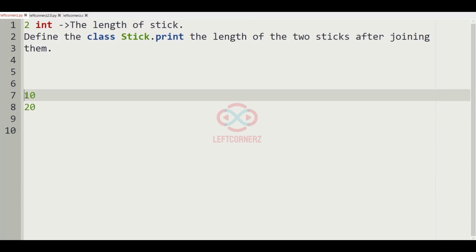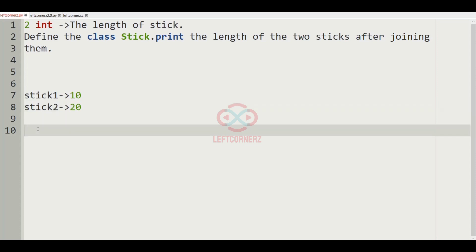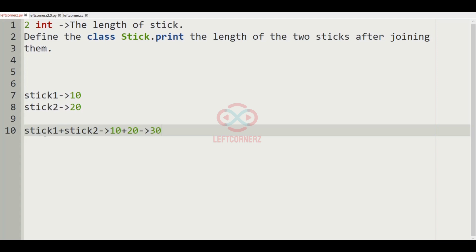Where 10 is stick 1 and 20 is stick 2. So stick 1 plus stick 2 which is equal to 10 plus 20, which is equal to 30. So 30 will be printed as our output.